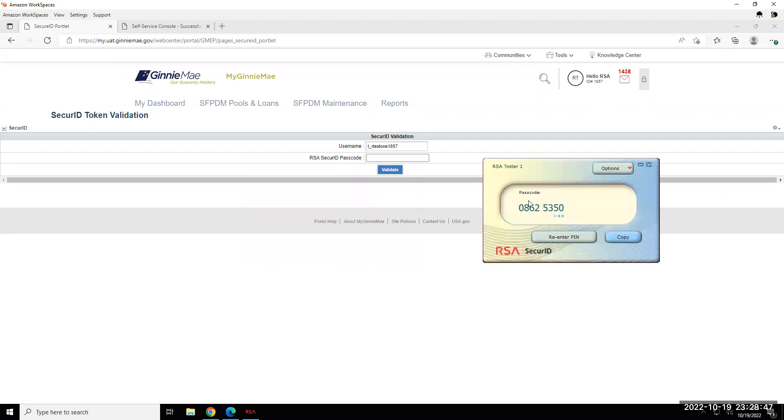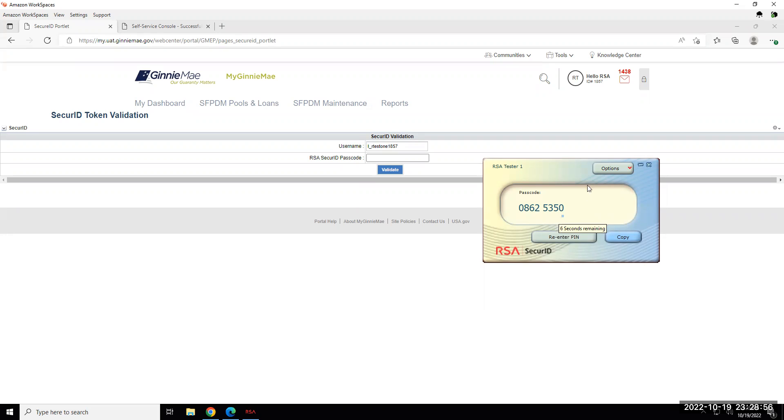Once you enter your PIN, it will display the passcode. You can see here at the bottom there is a countdown. If it is close to expiring, you'll want to wait until a new passcode refreshes, and then you can copy that PIN and enter it into the application.